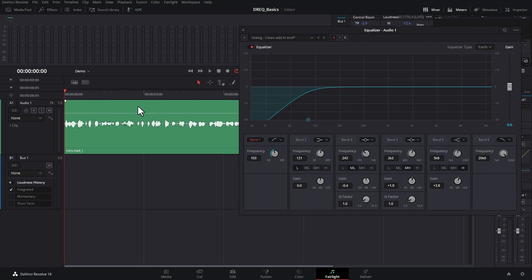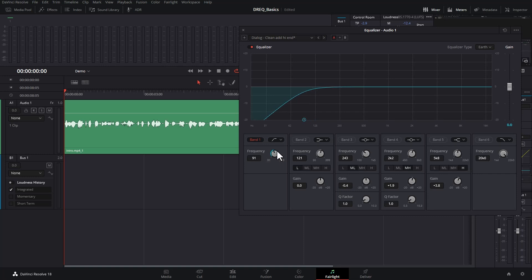So the first step in getting good audio is to reduce all of the frequencies that you don't actually want and that don't actually add to the quality of the audio. The best way to set this is to play it back like I just did and then adjust the frequency. So we're going to start off by reducing all of the frequencies below about 90 hertz.